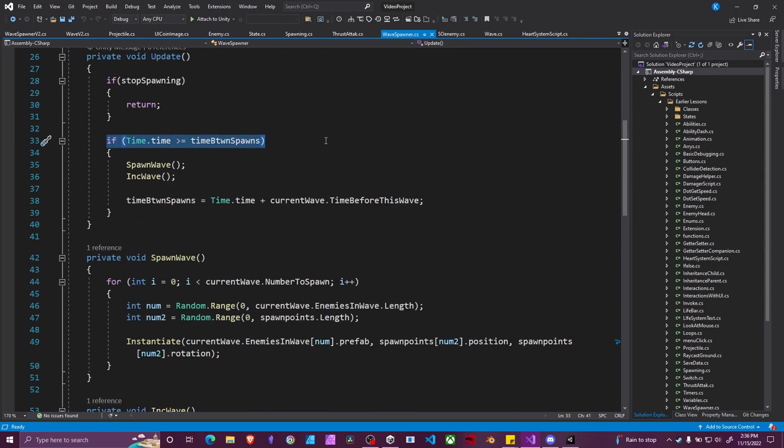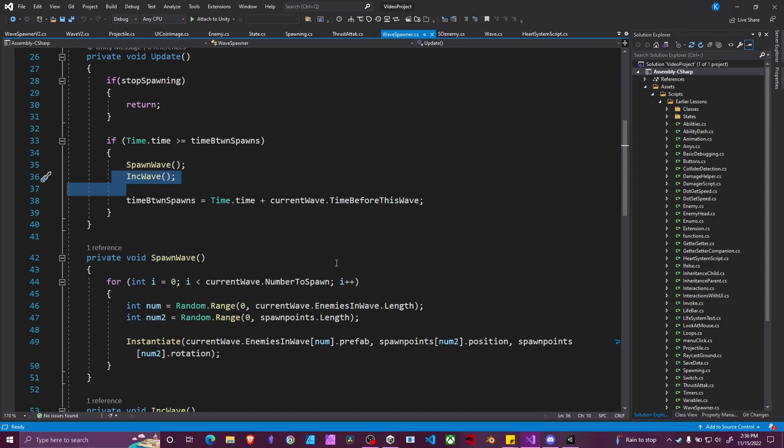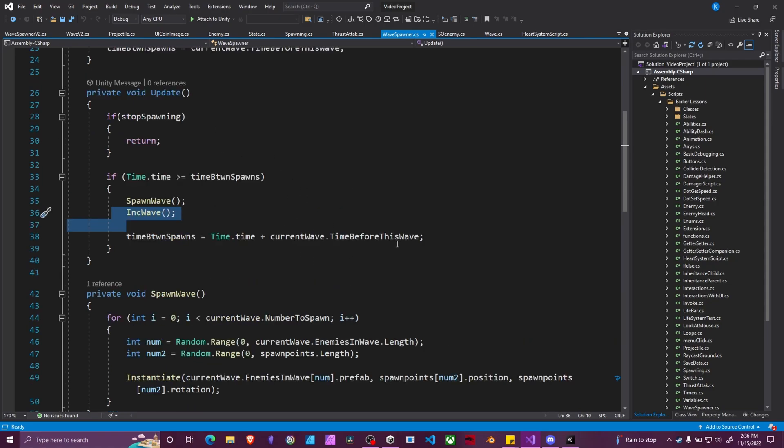We have a timer in our update loop that spawns our current wave and then increments our wave to the next wave. And then this will fire every time before waves. So if our second wave is set to happen 10 seconds after the first wave, in 10 seconds it'll happen.